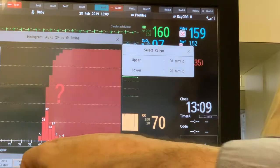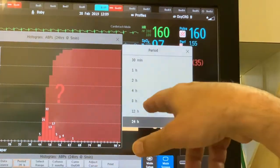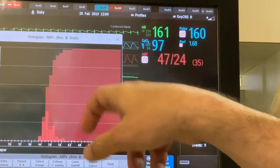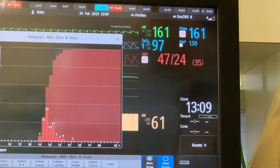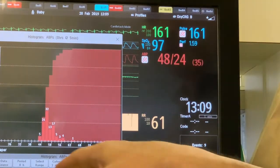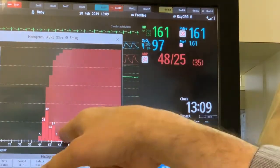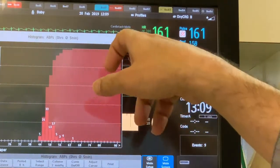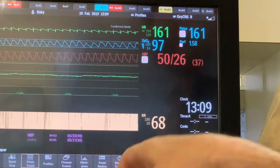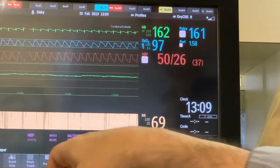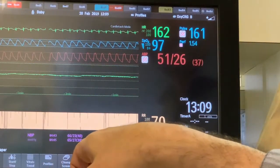If you'd like to change the time interval, you can select 8 hours — for example, if you're not sure about the stability of the infant over the last 8 hours. The systolic is still above 40 mmHg. You can do the same for diastolic blood pressure.